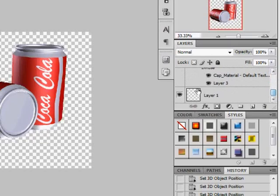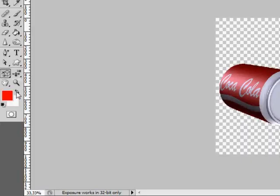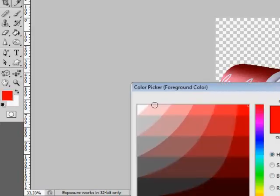Now all we need to do is to select the background layer, fill it in with any color and see the result.